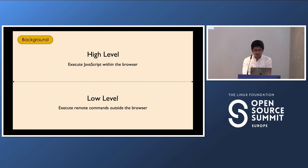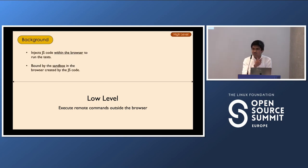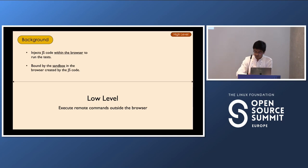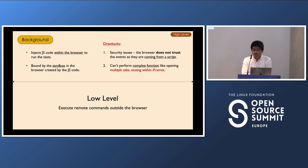In browser automation there are two approaches: high level and low level. In the high-level approach, automation tools inject JavaScript within the browser and perform tests from that script. Because of this, the automation tool is bound by the sandbox created by the JavaScript code. The drawback is a security issue — browsers are very cautious and do not trust any event coming from a script. So if you want to perform complex functions like opening a new tab, a new window, or testing within iframes, the browser will not let you do that because it won't let you move out of the JavaScript sandbox.